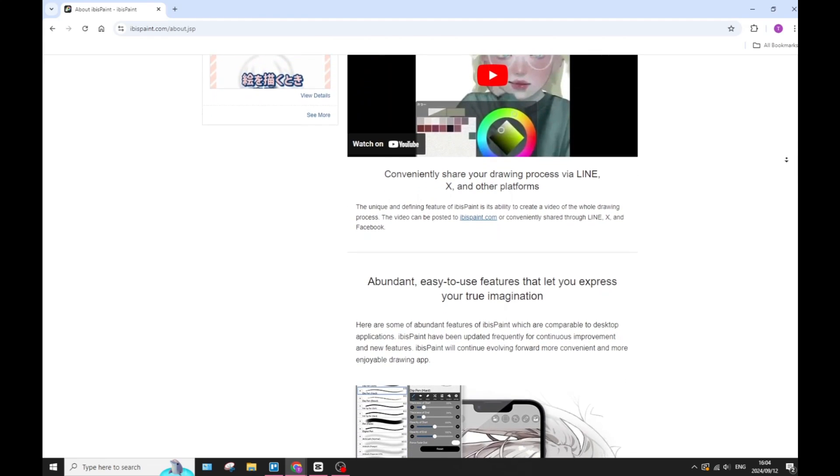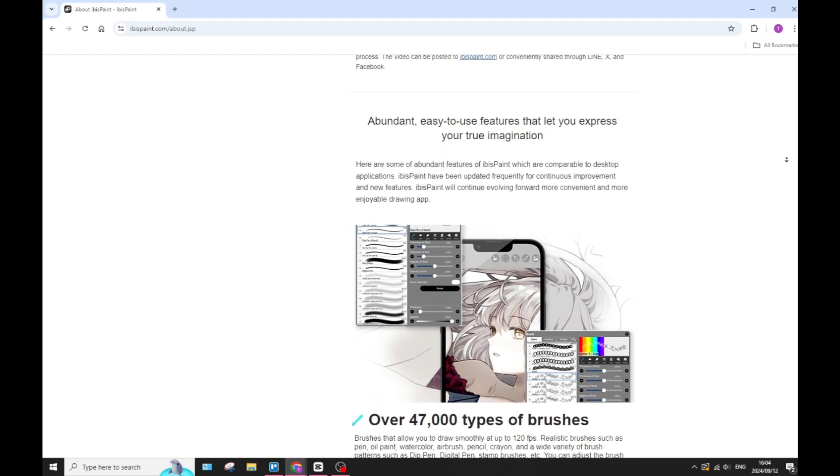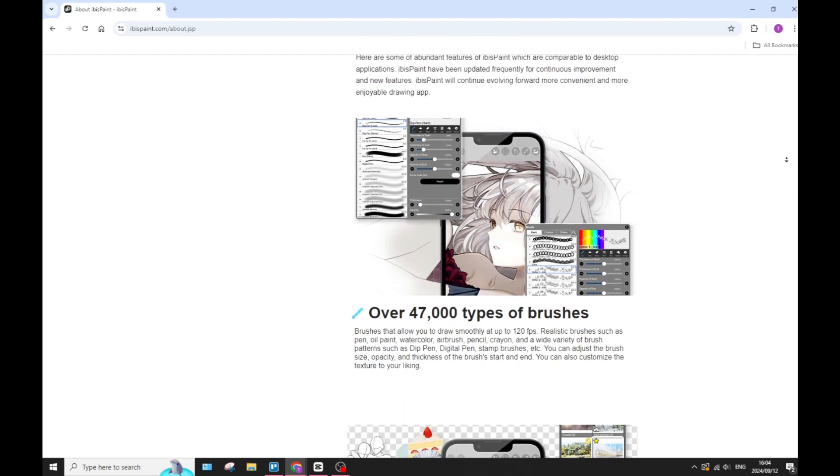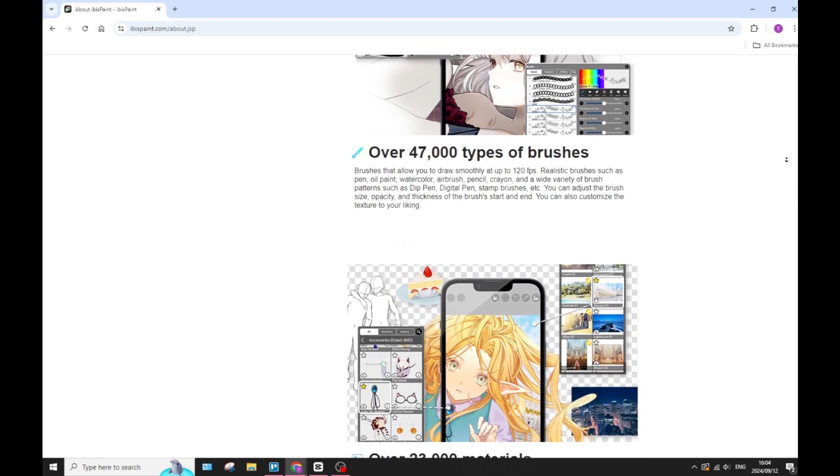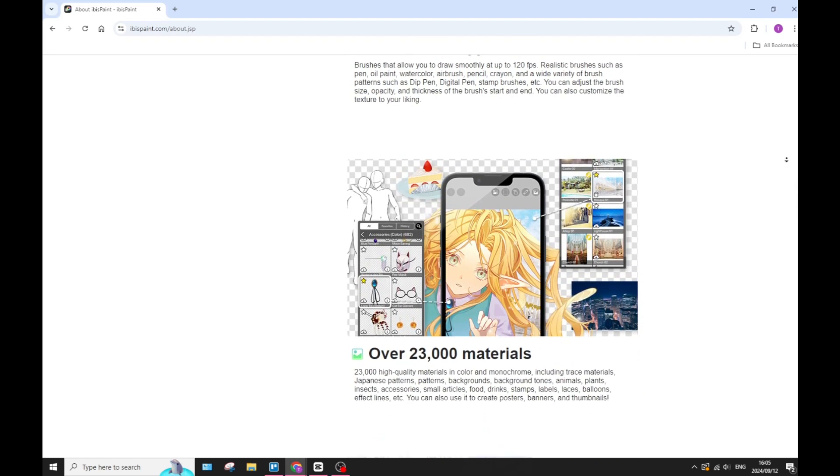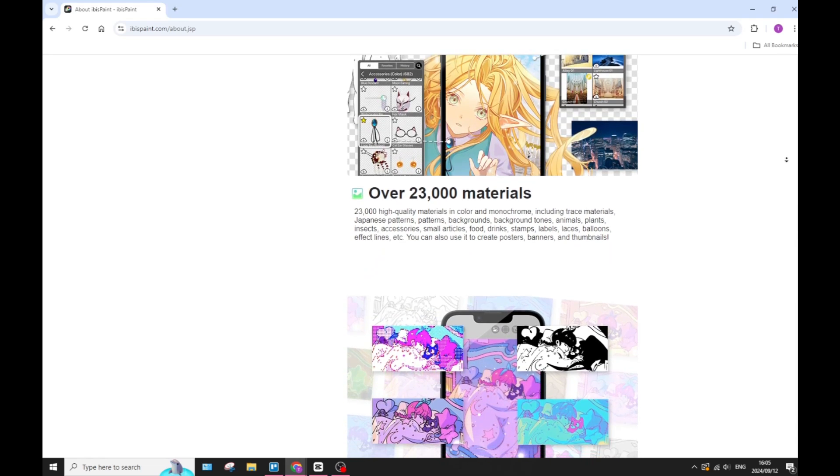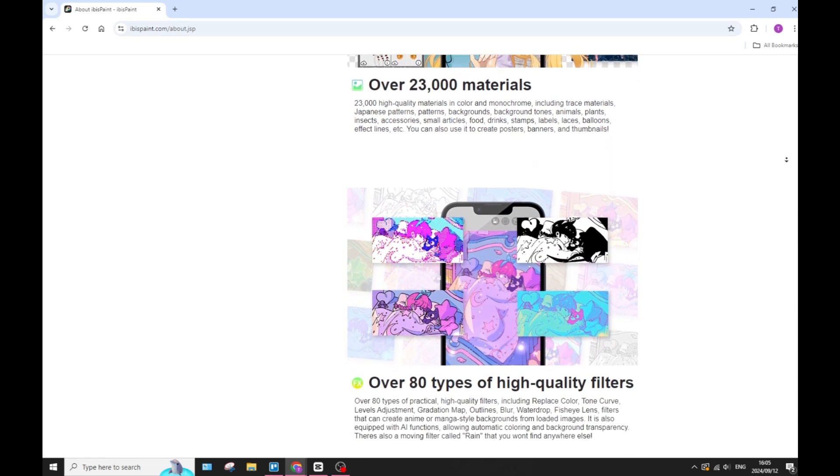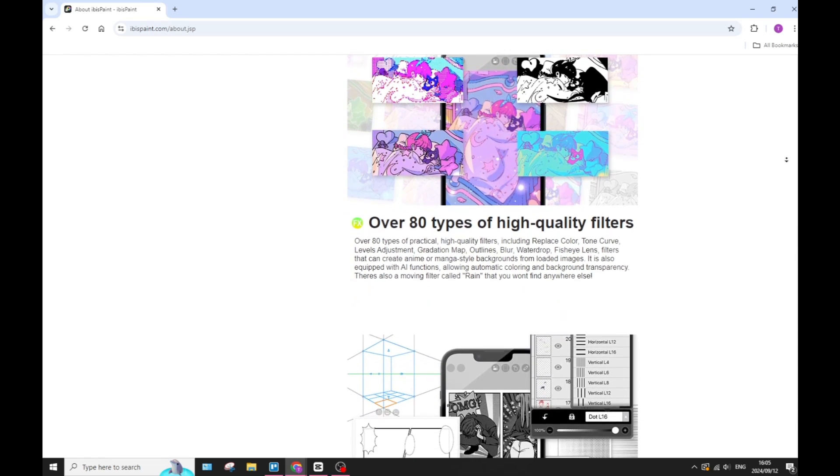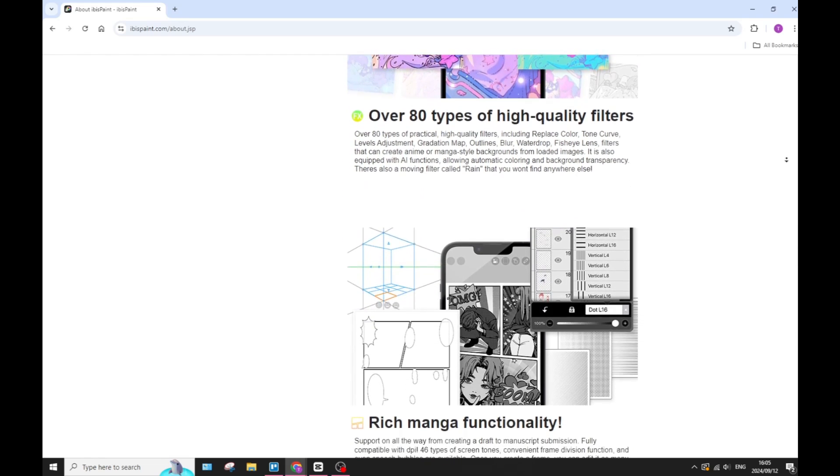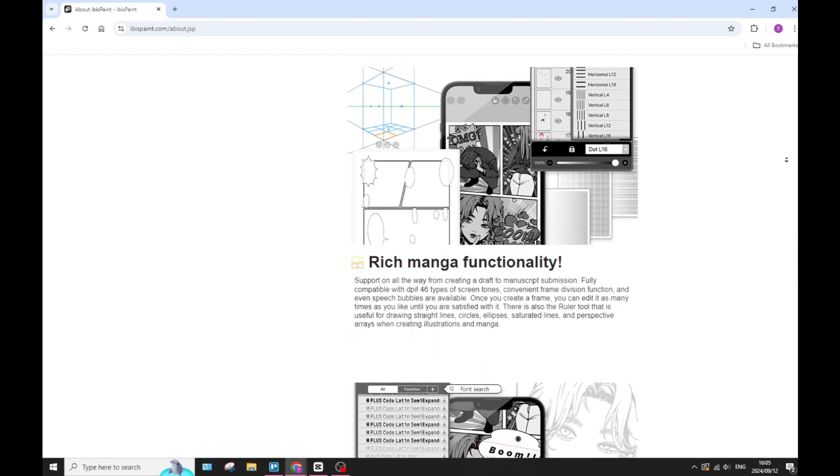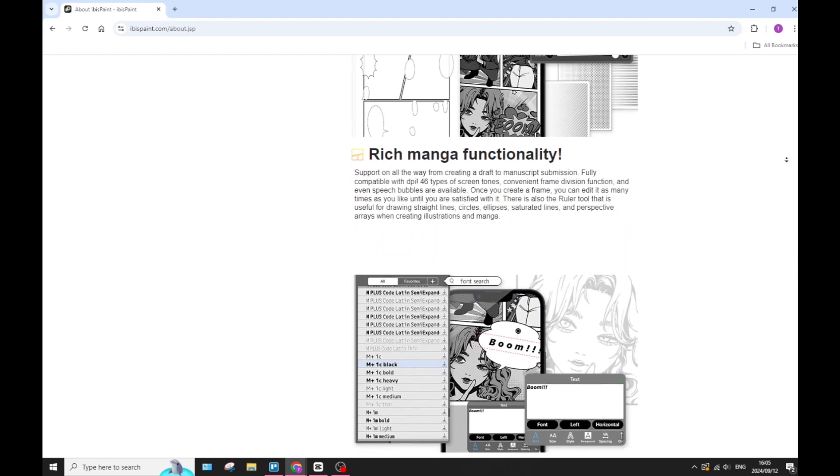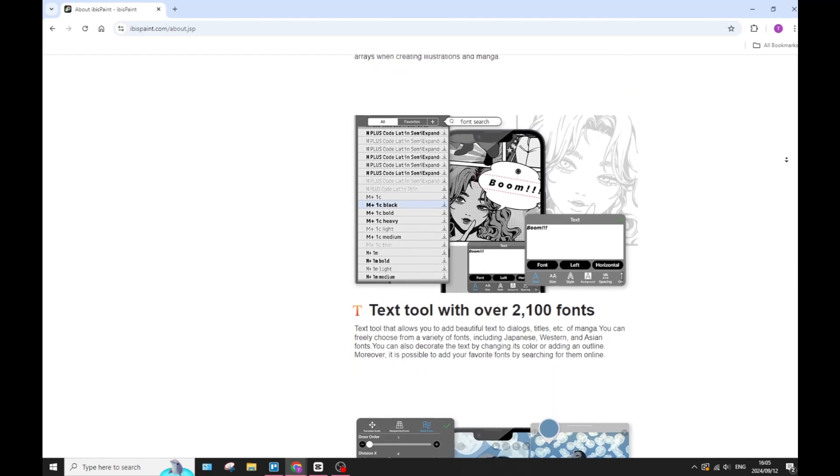Let's have a look, however, at one or two of the drawbacks of each one of these platforms. While Sketchbook offers a robust toolset, some advanced features like advanced layer management and there are one or two brushes that may be limited compared to what ibis Paint actually offers. Sketchbook also lacks that same level of community engagement found in ibis Paint, which can be a bit of a drawback if you're looking for a little bit of inspiration, feedback, and getting involved in the community.